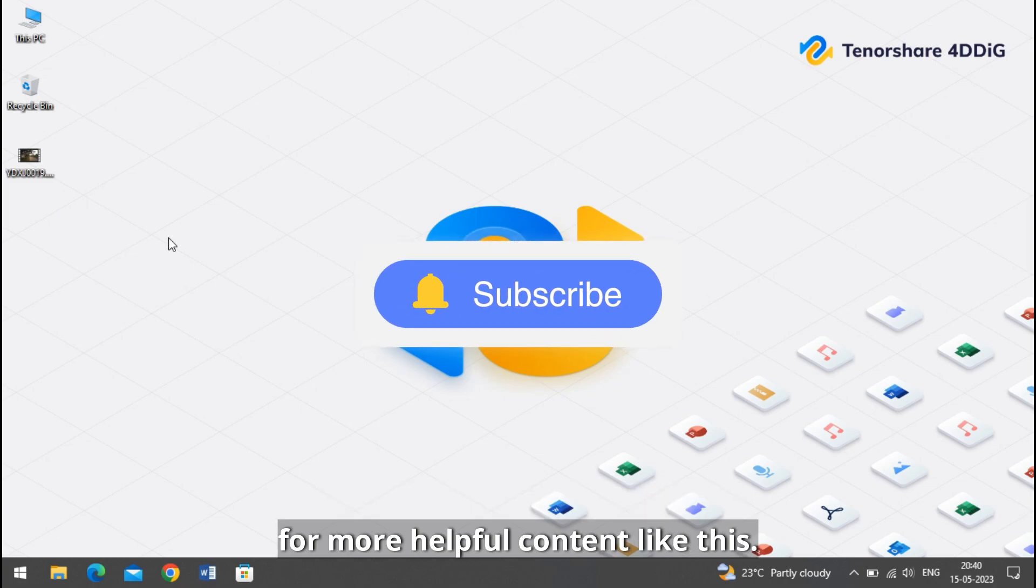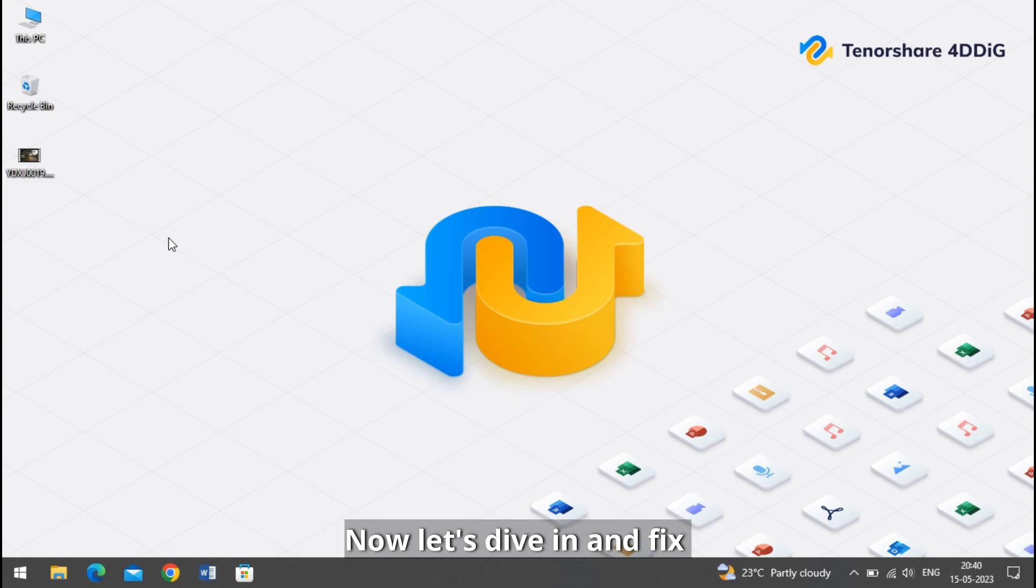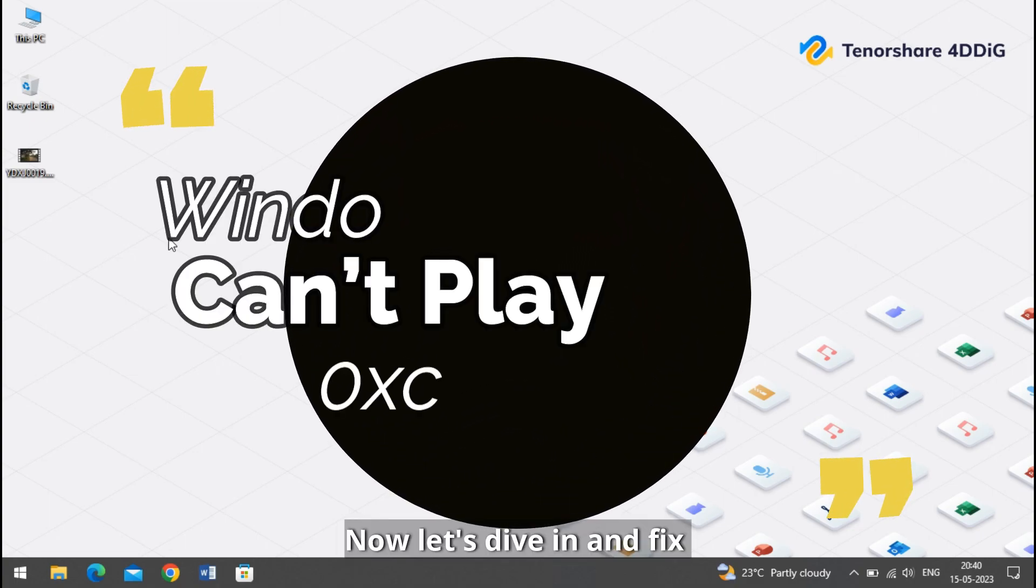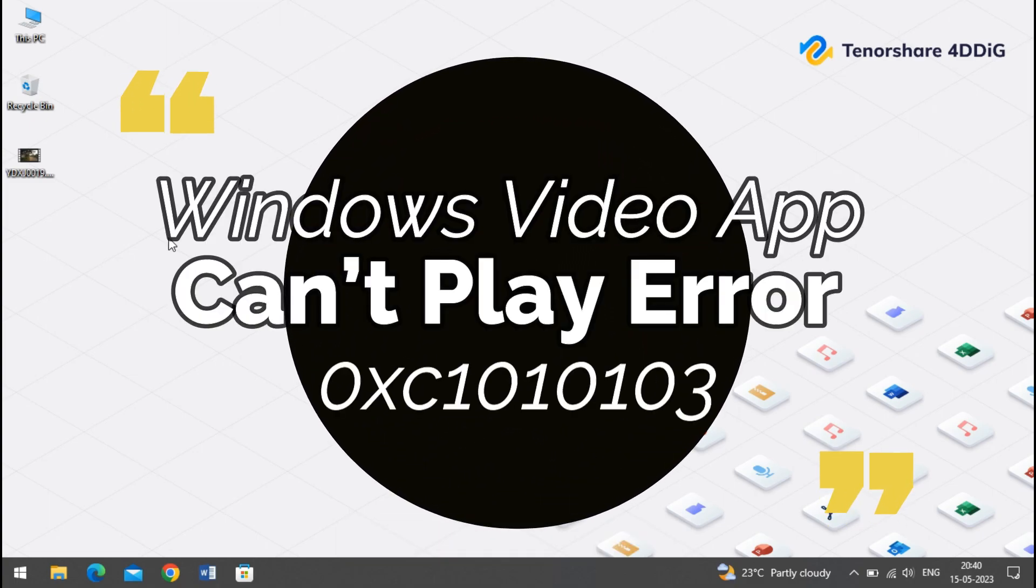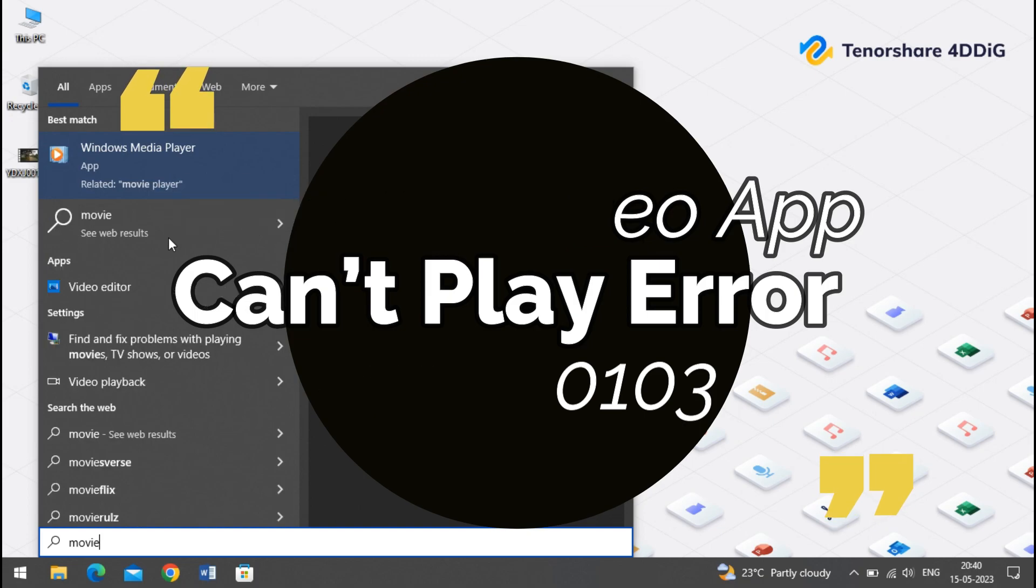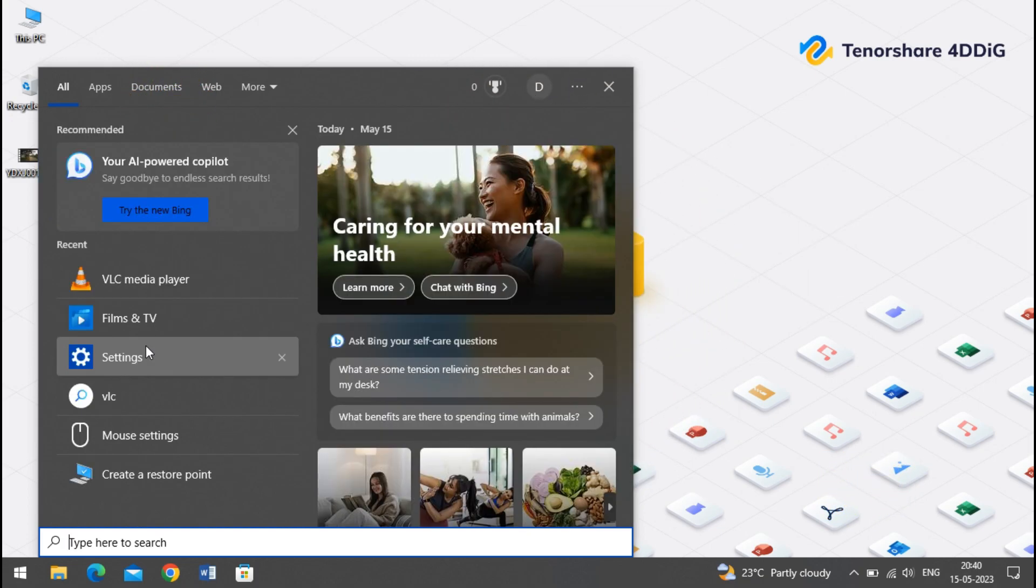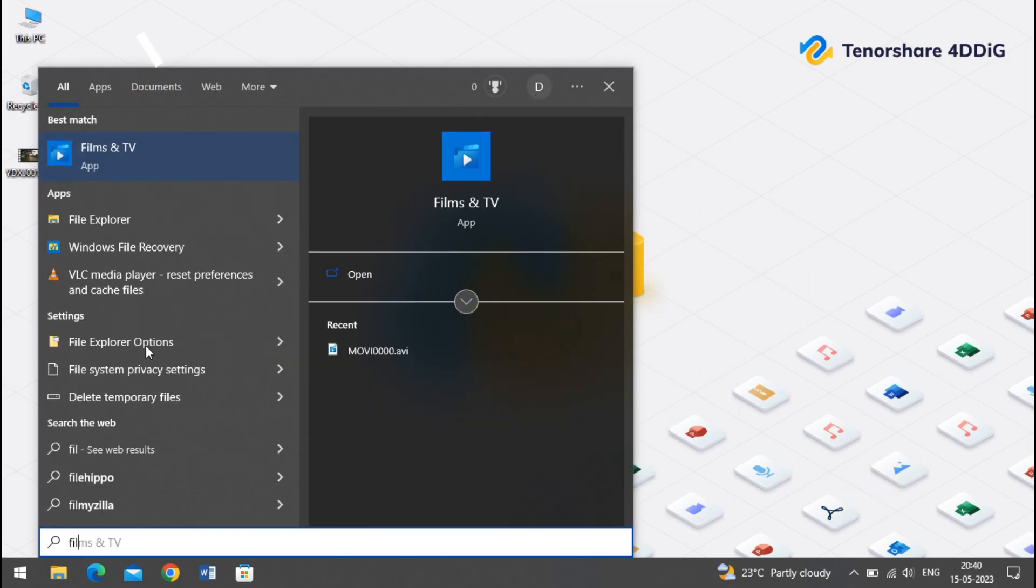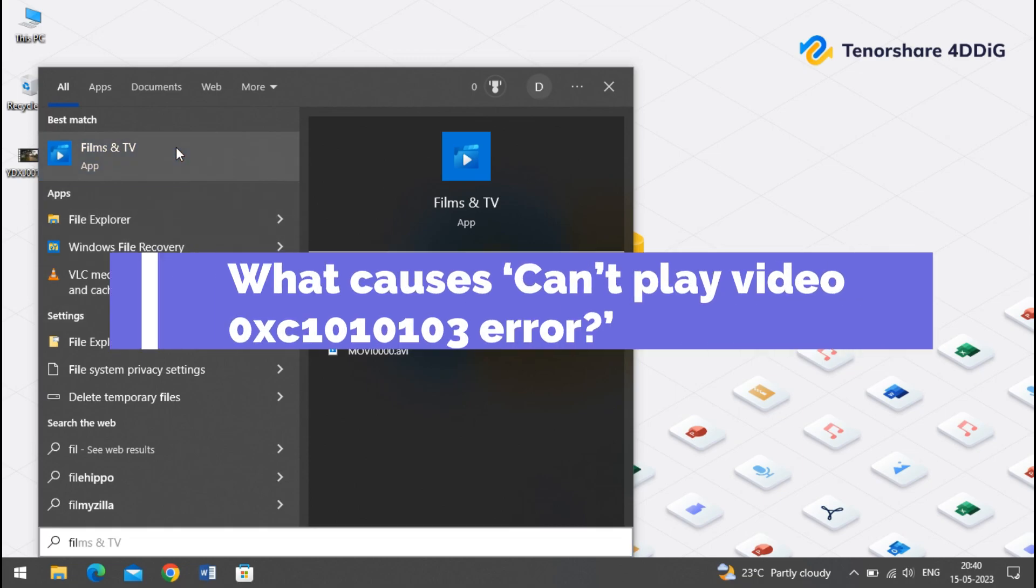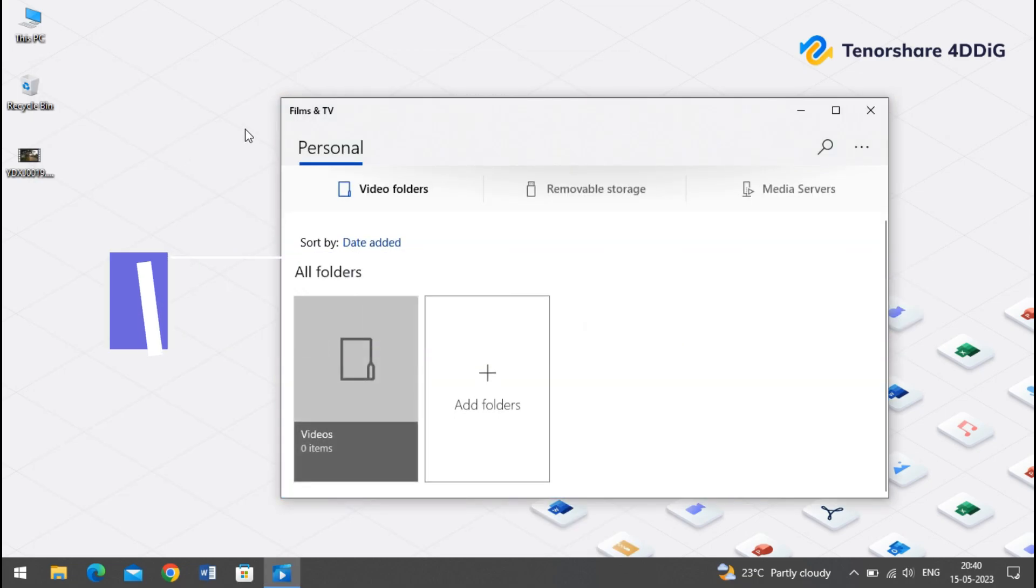But before we get started, make sure to subscribe to our channel for more helpful contents like this. Now let's dive in and fix the Windows video app can't play error 0xc1010103. What causes can't play video 0xc1010103 error?